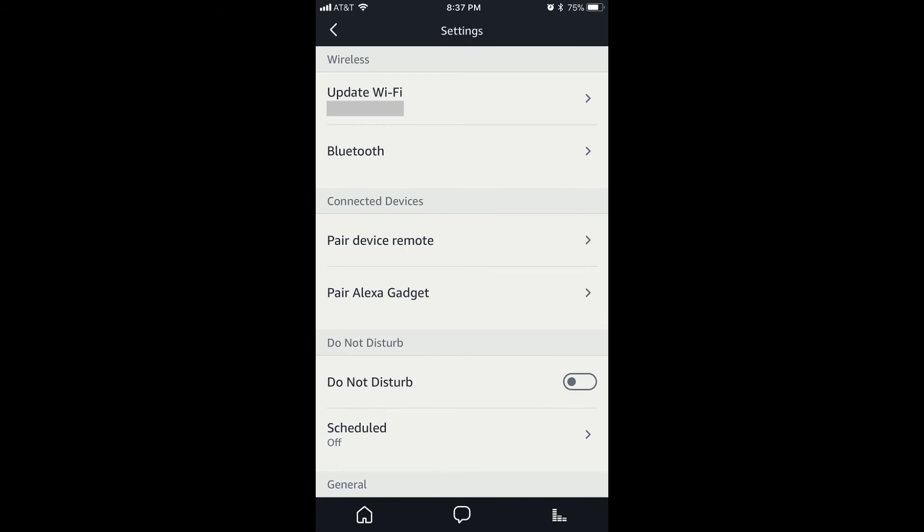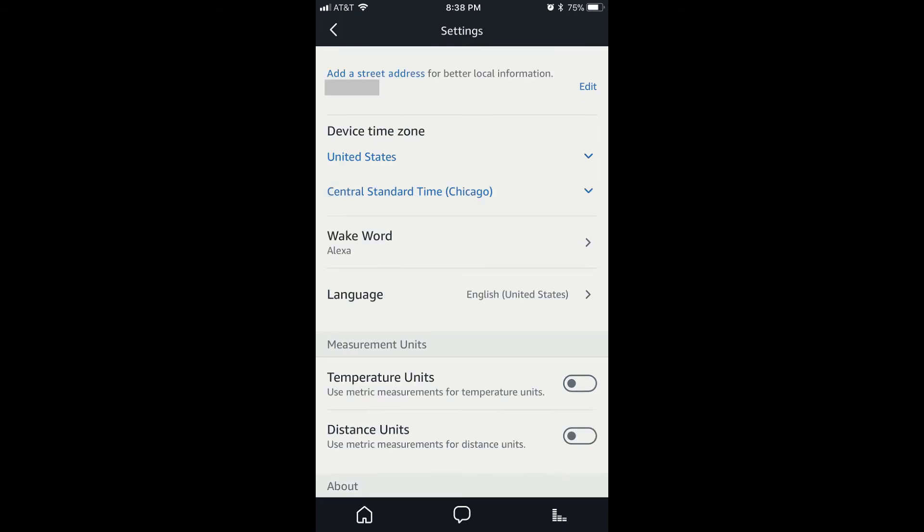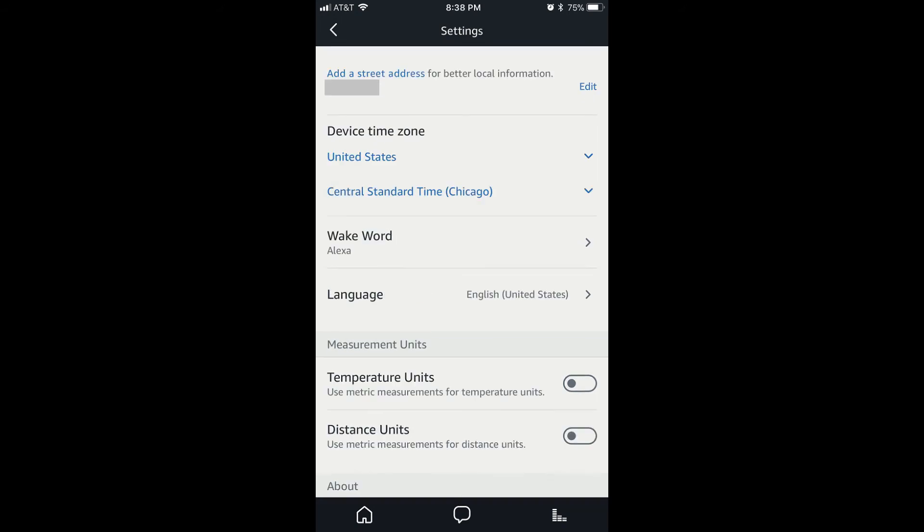Step 5. Scroll down to Wake Word in the General section, and then tap Wake Word. The Change Your Wake Word screen appears.